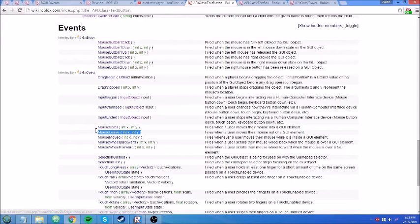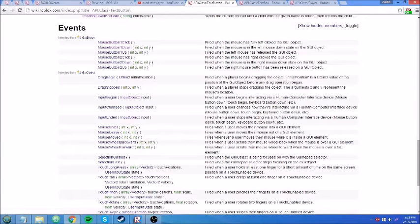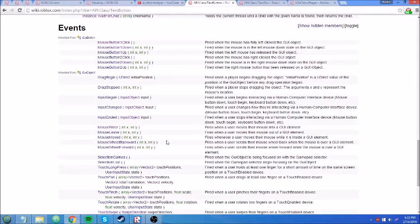MouseEnter, MouseLeave, and MouseMoved. MouseMoved fires when you move a mouse inside a GUI element. There aren't a lot of applicable uses for this. One example: say you want to move your mouse into something and have a label follow your mouse and show an overlay. That requires a little bit of math, so I'm not going to go into that. But that's an example use of MouseMoved.